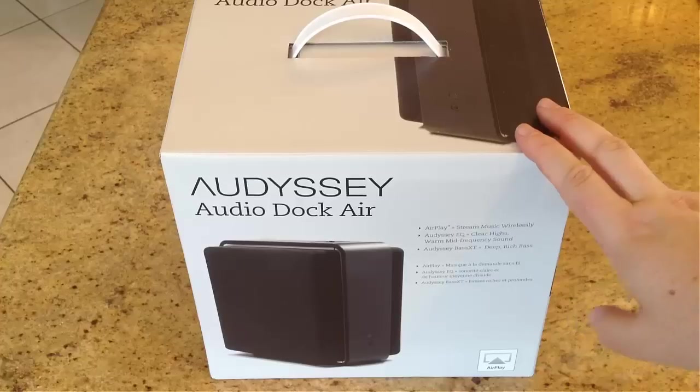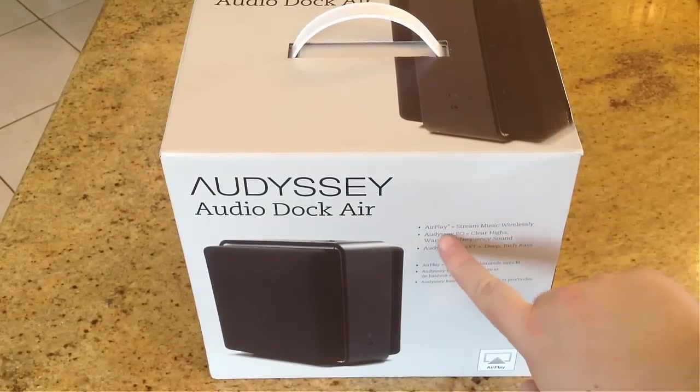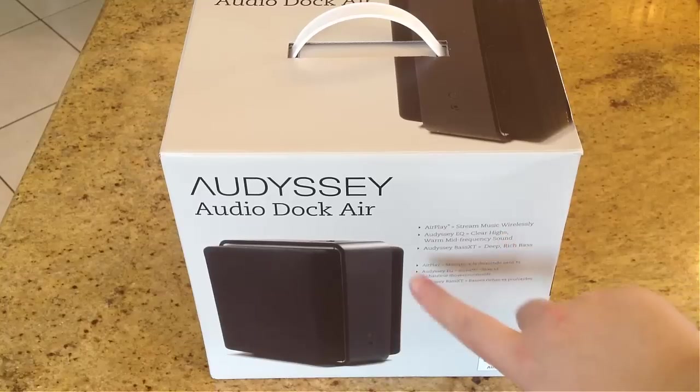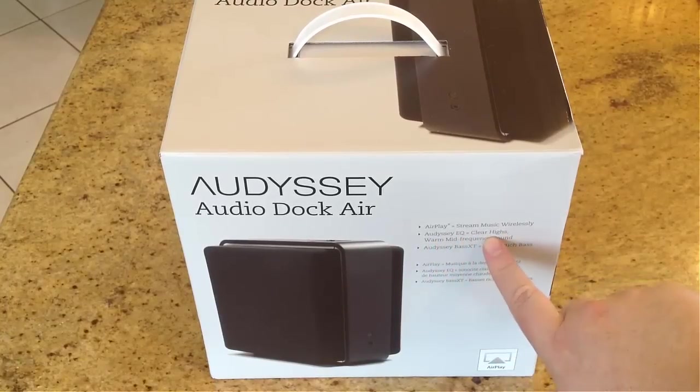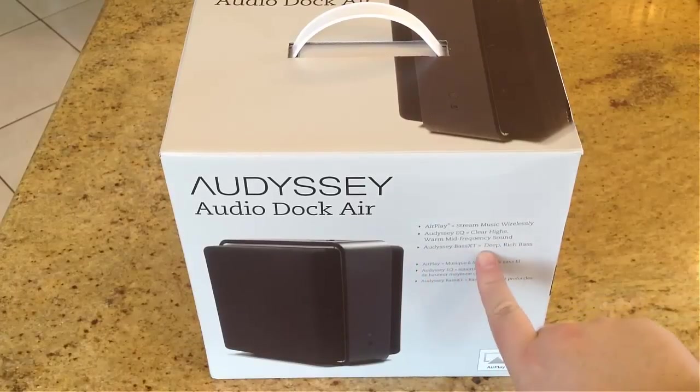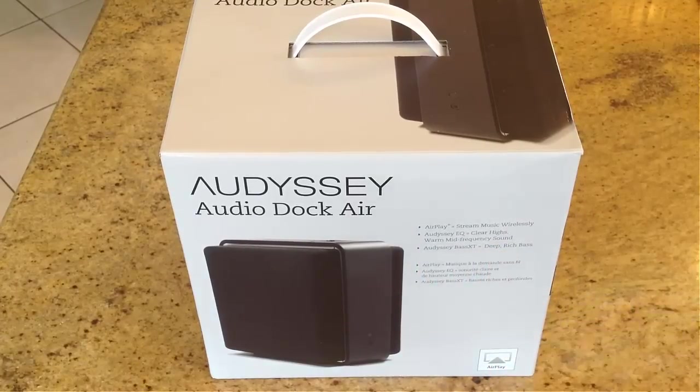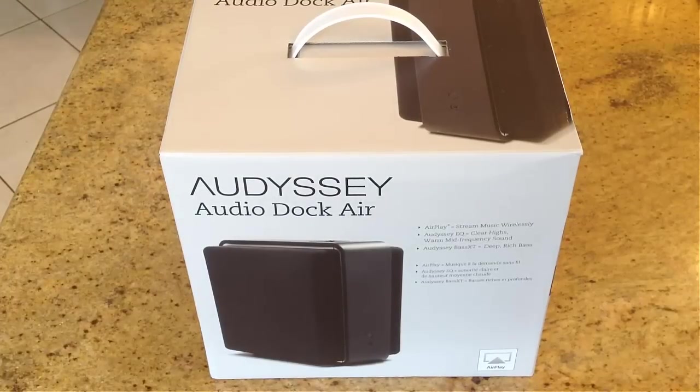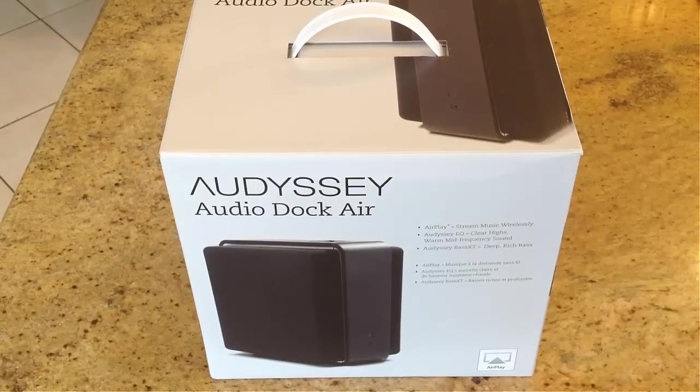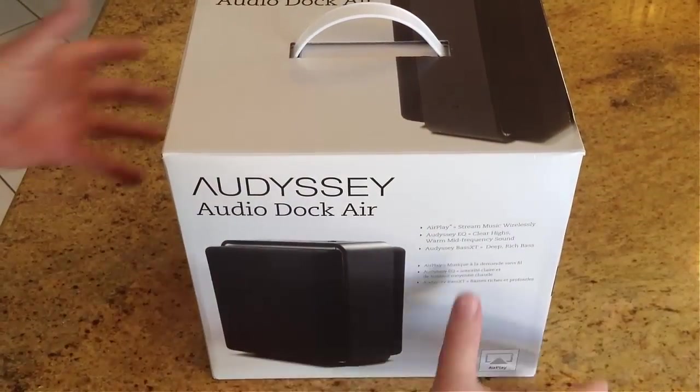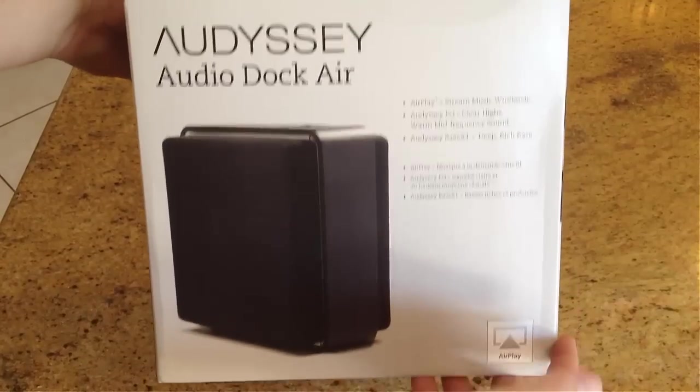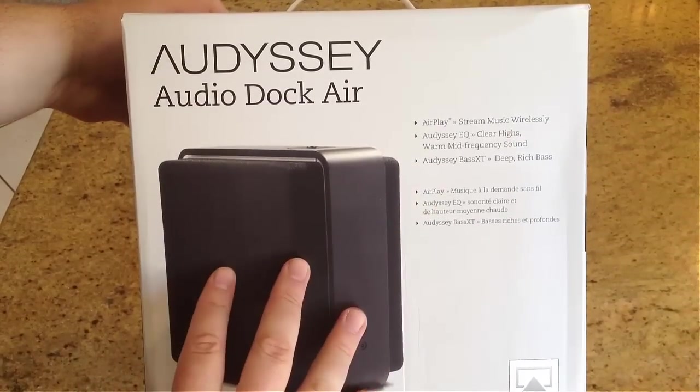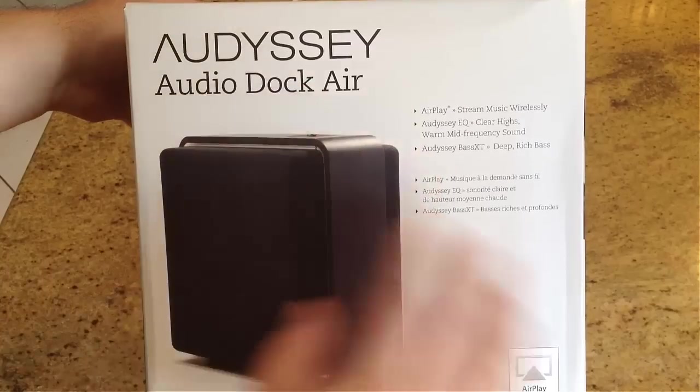This is an audio air dock that will airplay with your iOS devices and stream music wirelessly. It's got the Odyssey EQ for clear highs, warm mid-frequency sound, and Odyssey Bass XT which gives you deep, rich bass. You can play from Apple Airplay, stream music in any room. Let's take a good look at the box here. This is a massive speaker, but from all the reviews I've read, it is super nice and we're going to find out.